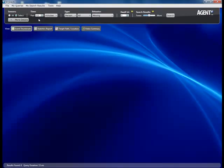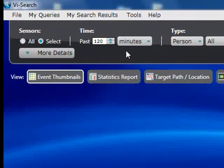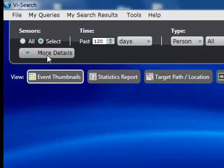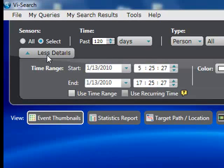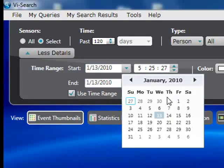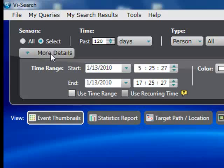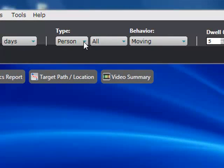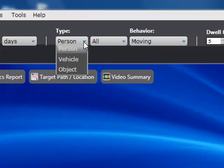Next, we define the time window. We can search from the current instant going back by minutes, hours, or days, or if we know a more defined time period when the event occurred, we can define an exact date and time range to scan. Next, we select the type of object we're looking for — we can look for people, vehicles, and objects.